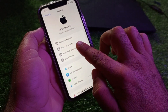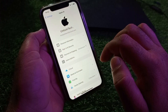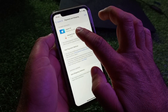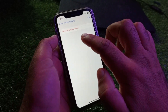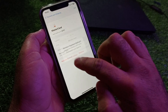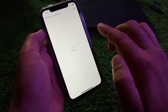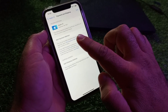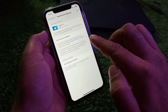Click on Payment and Shipping again. Now select your payment method and click Remove, then click Remove again.